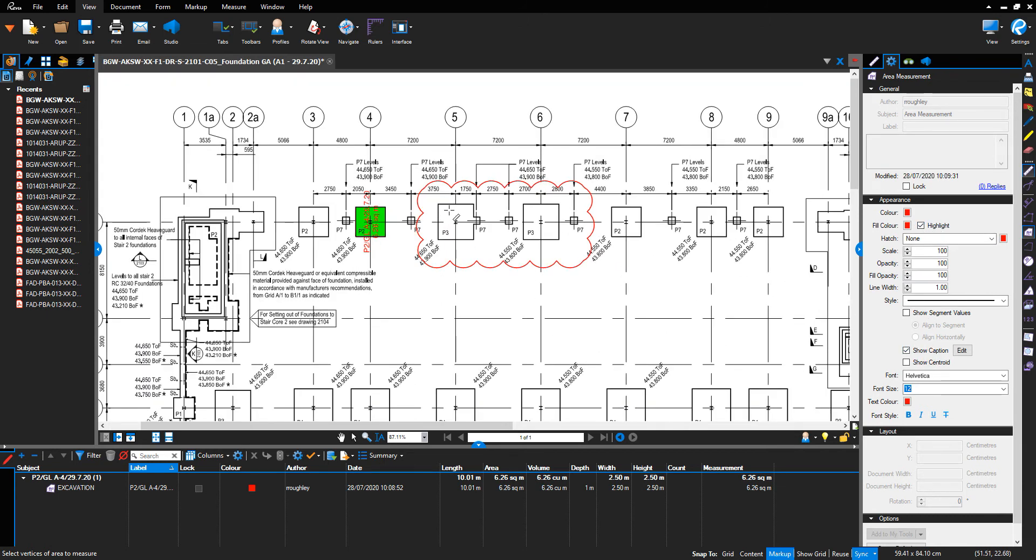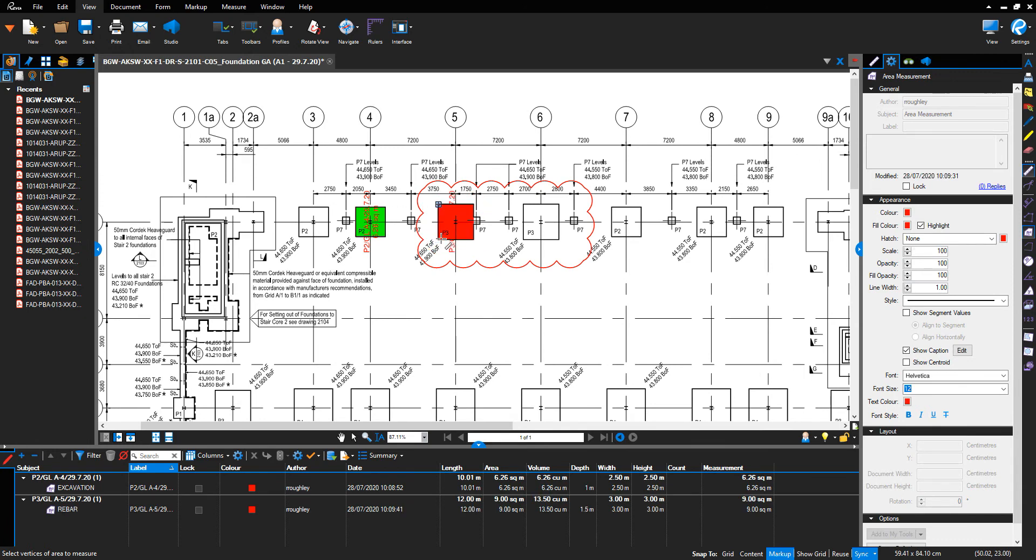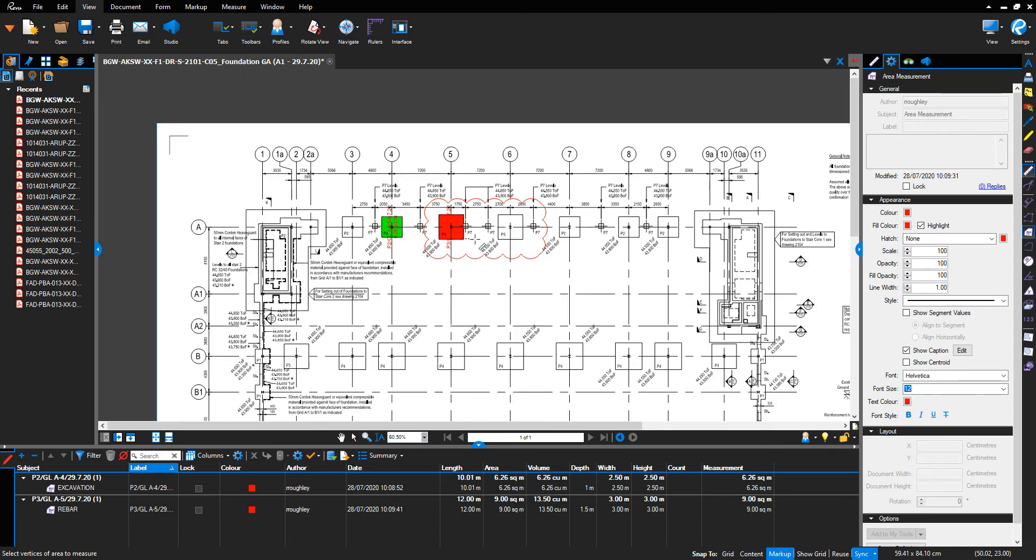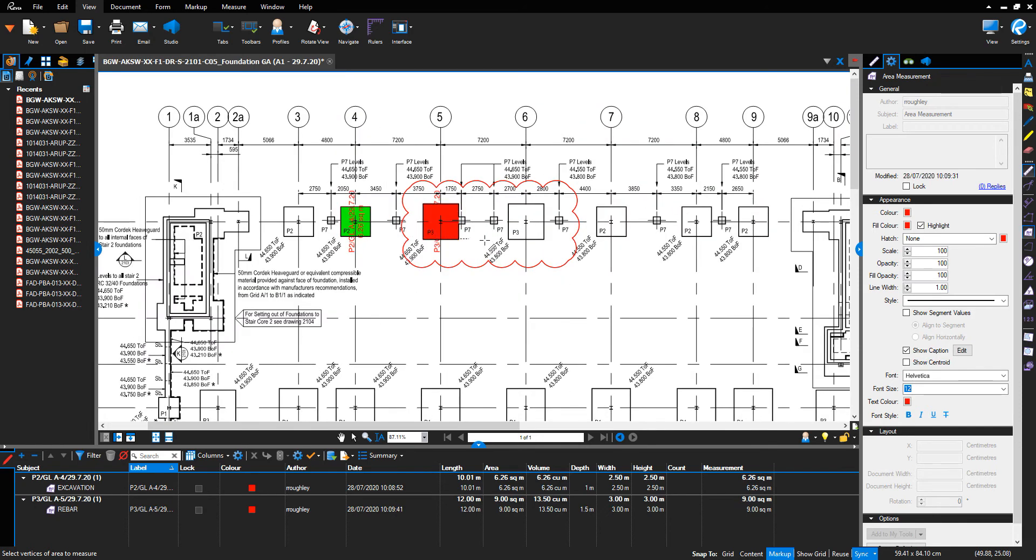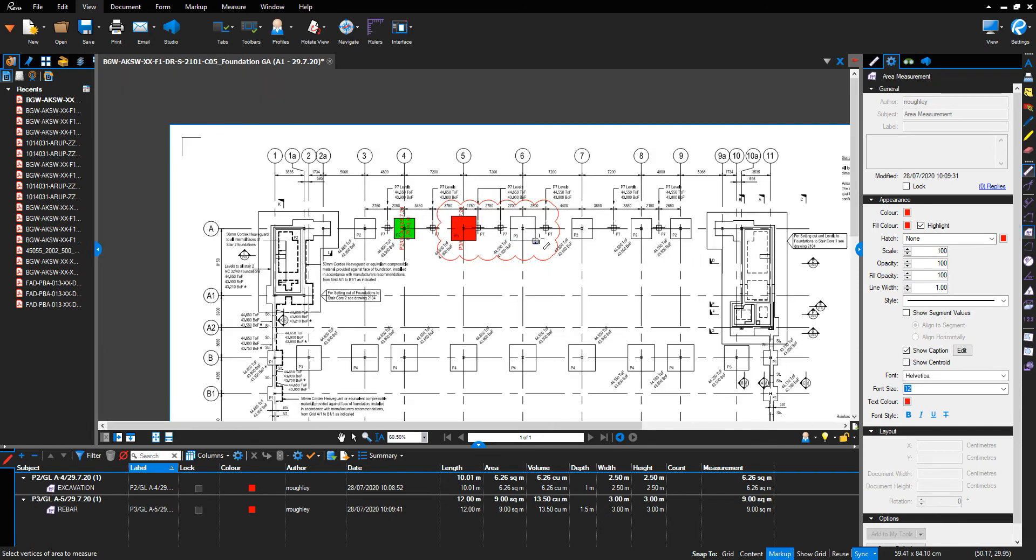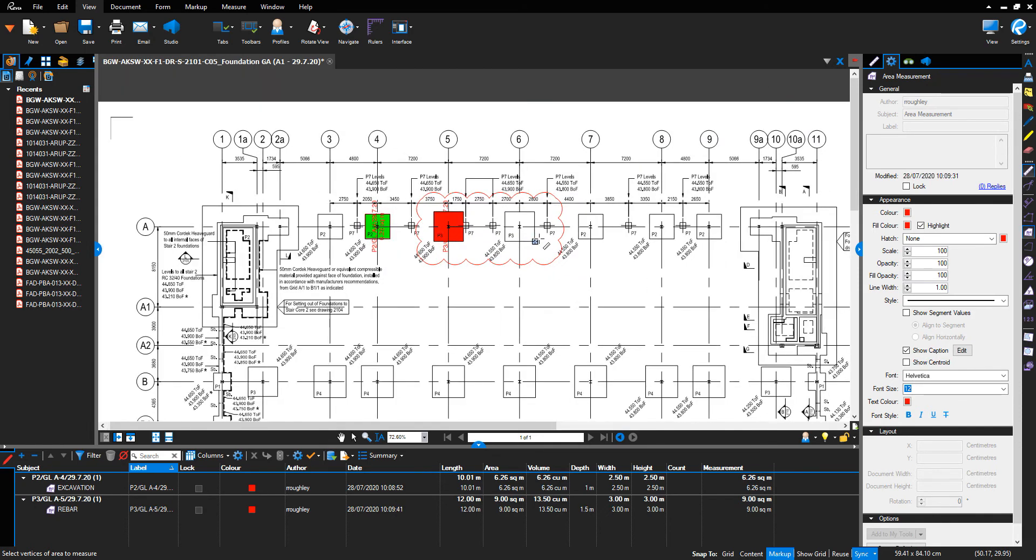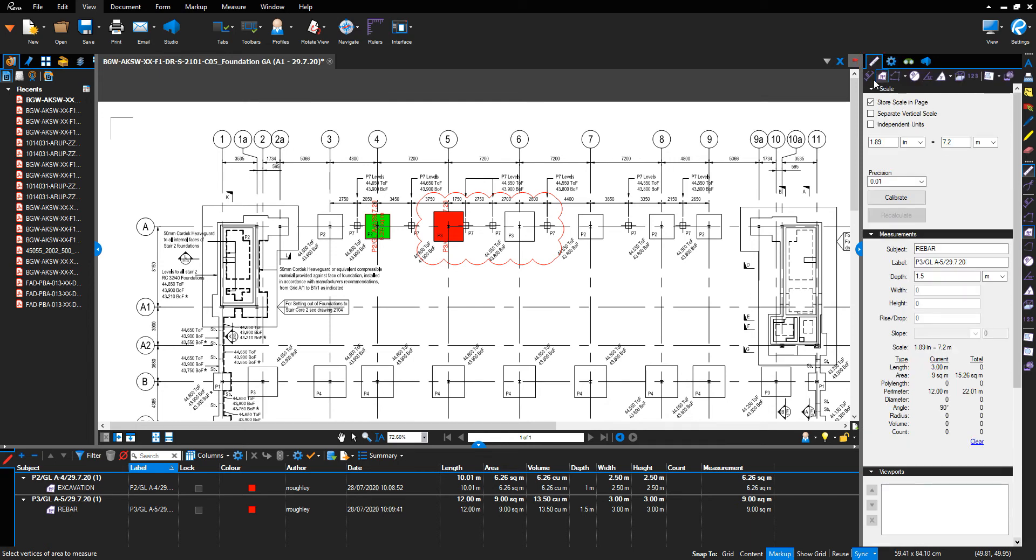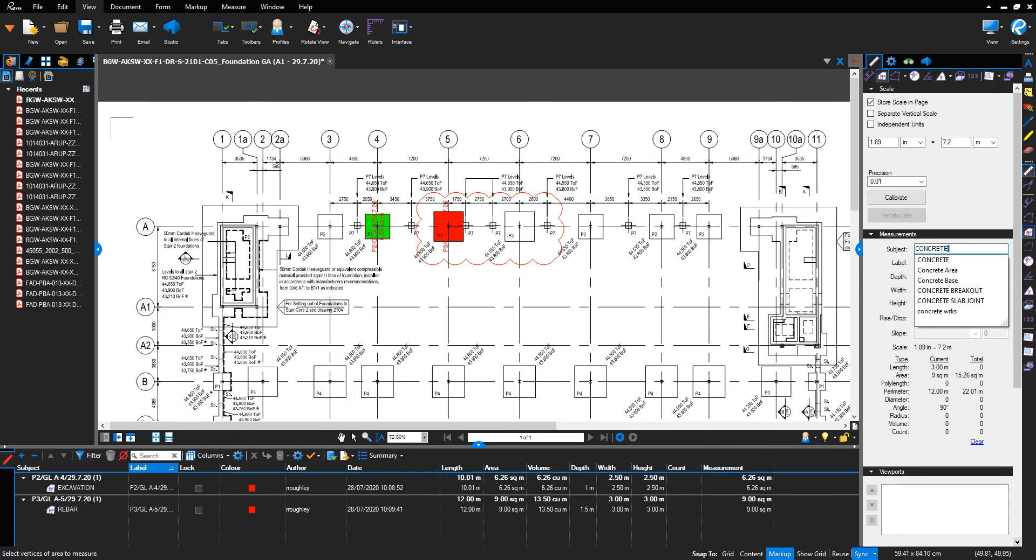Push return to highlight the foundation to receive rebar. For the next foundation showing received concrete, go back to the measurement tab, change the subject to 'concrete,' and reference P3 grid line A6, the date the work was undertaken.